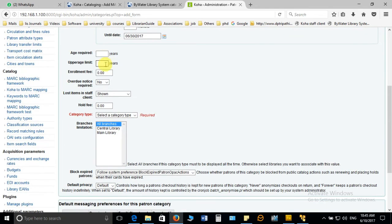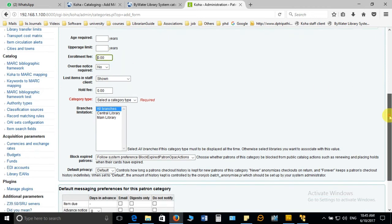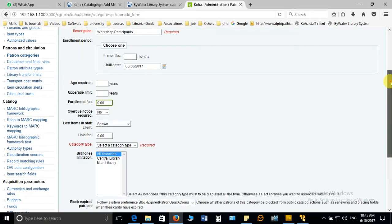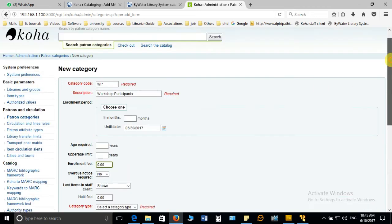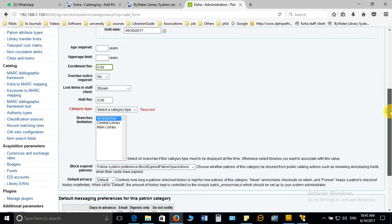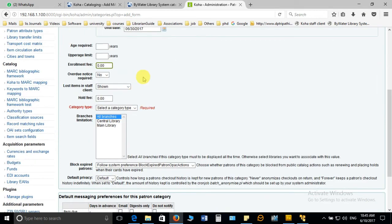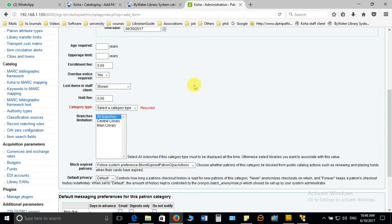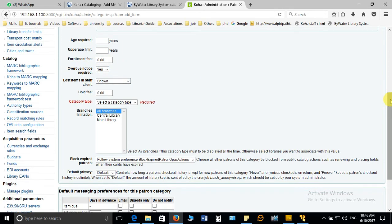Age required is not compulsory in all the cases, especially in a school library it can be implemented effectively. This is the enrollment fee. Generally when we collect the enrollment fee from the users to be the member of library we can give the member fee here or enrollment fee here. Overdue notice, if you are creating the category and want to send the overdue notices to these users of this category, you have to select the overdue notice yes.